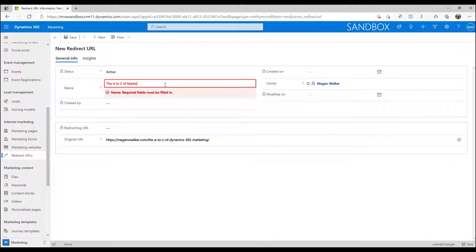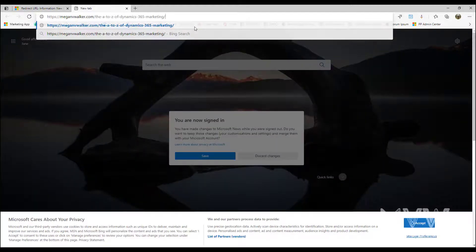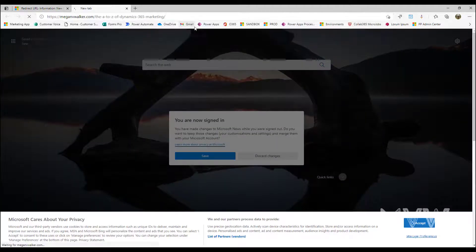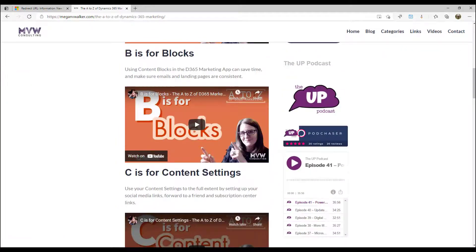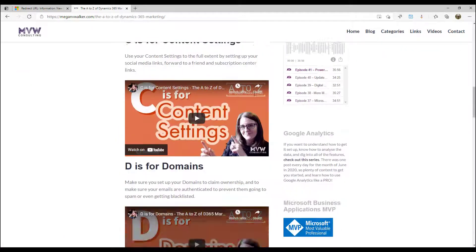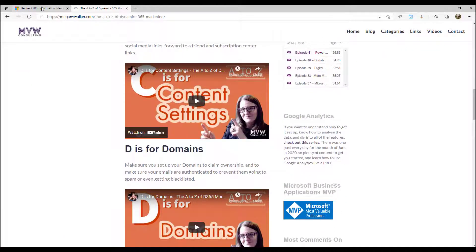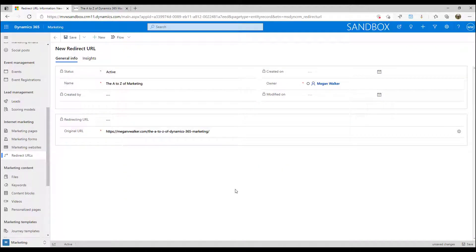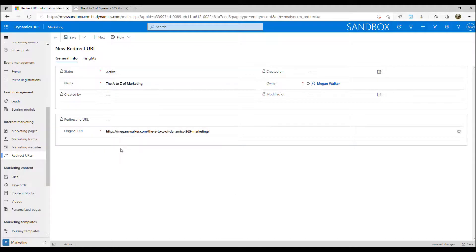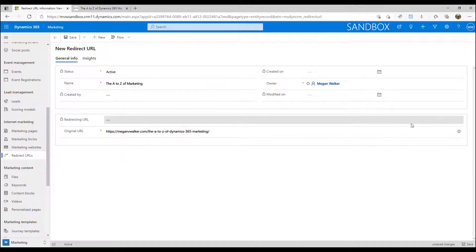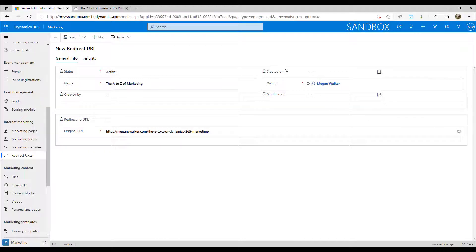And that is my landing page where I basically have a list of all of the videos that I'm putting out. So that's what I want people to go to. So I've put in the name and I've put in the original URL which is essentially the end place that somebody will end up. So I'm going to go ahead and save that.